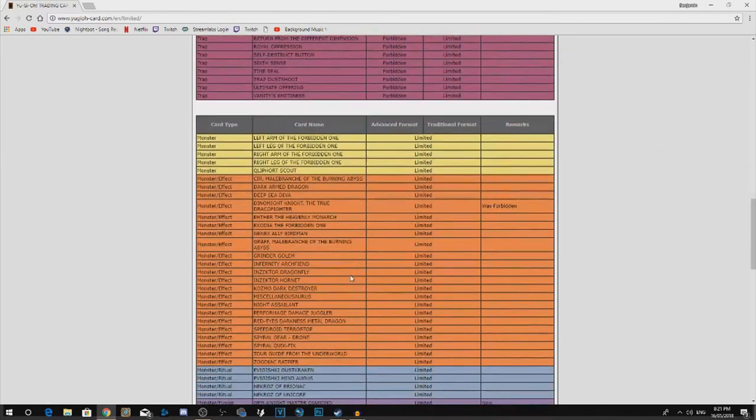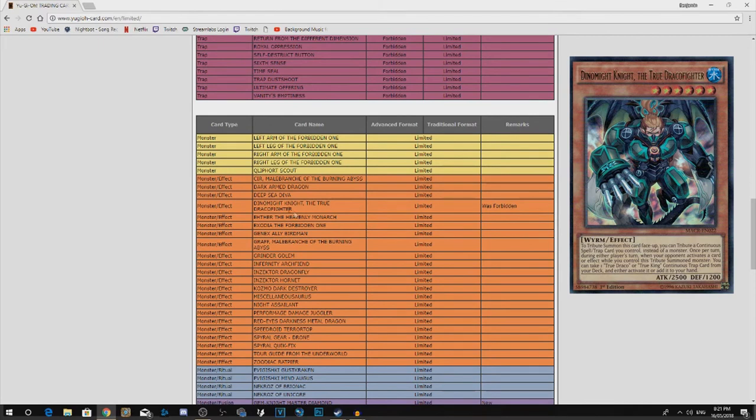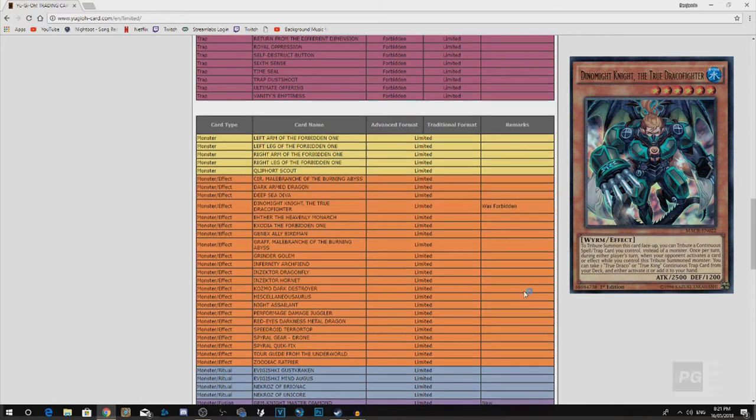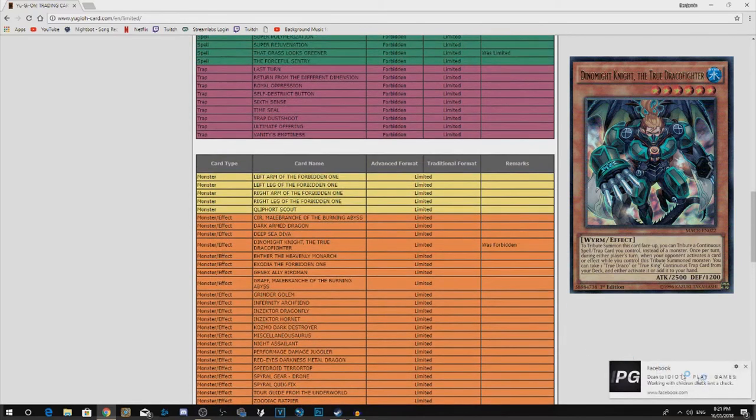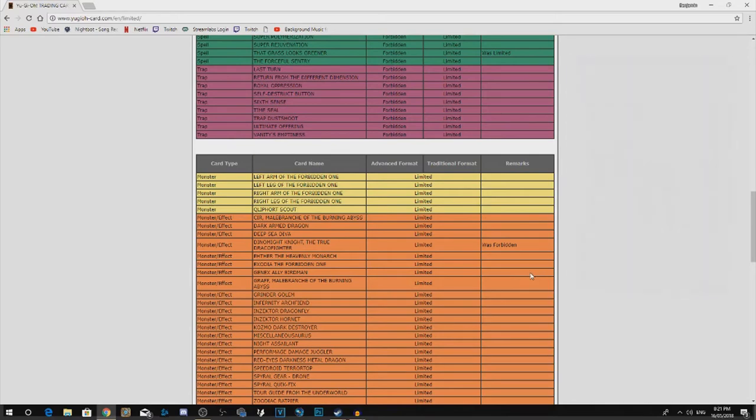So back into the limiteds. Dinomight Knight, the True Draco fighter. I think they could have put this in semi-limited. I don't really think this thing should be limited. It should have been limited back when True Dracos first was coming out. But yeah, as far as this goes, I think this should just be semi-limited. It's not too much.